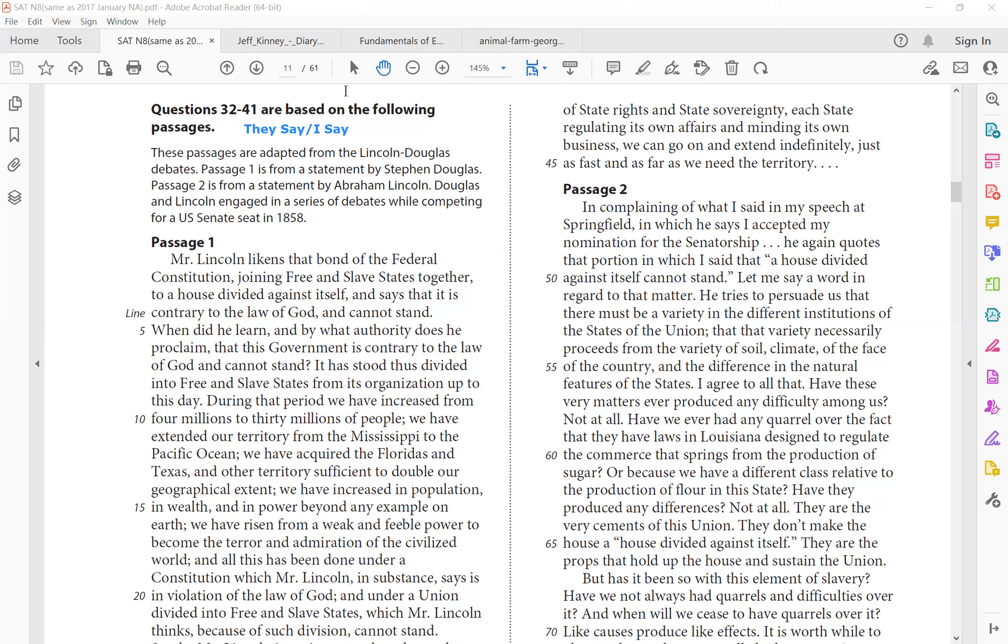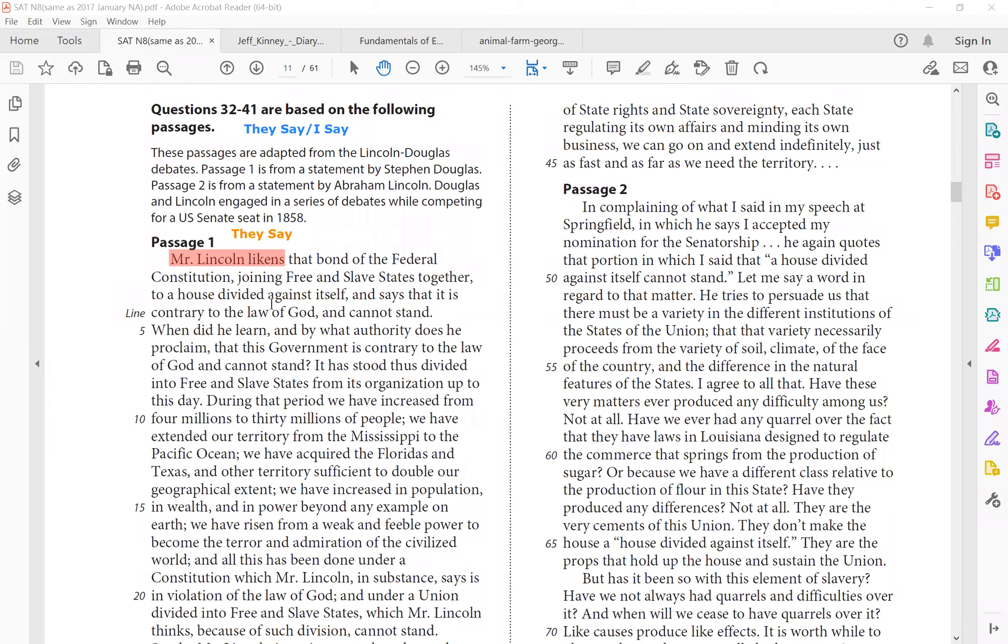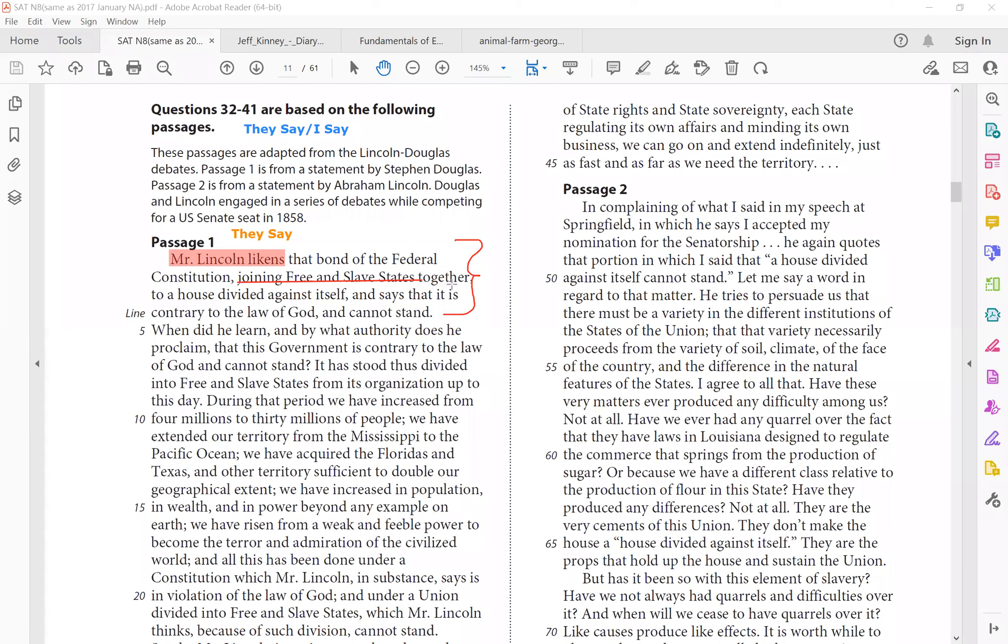Right away, you can see Stephen Douglas starts off with a they say, because he says, Mr. Lincoln likens that bond of the federal constitution joining free and slave states together, to a house divided against itself, and says that it is contrary to the law of God, and cannot stand. So this is Mr. Lincoln's claim. What did he say, actually? Mr. Lincoln says, joining free and slave states together to a house divided. That is not good, because it's contrary to the law of God.